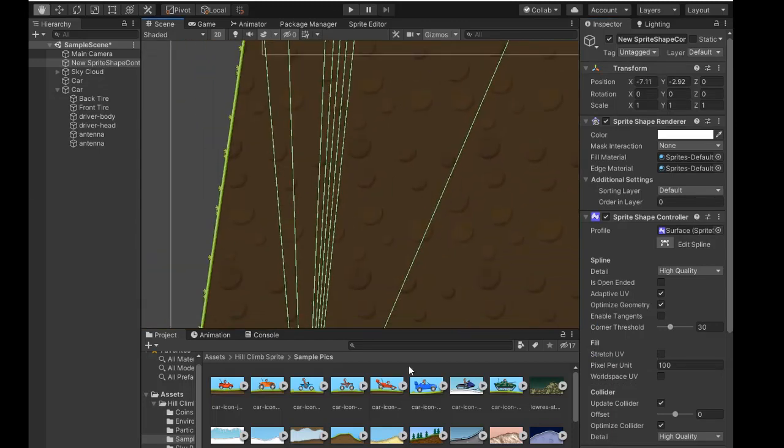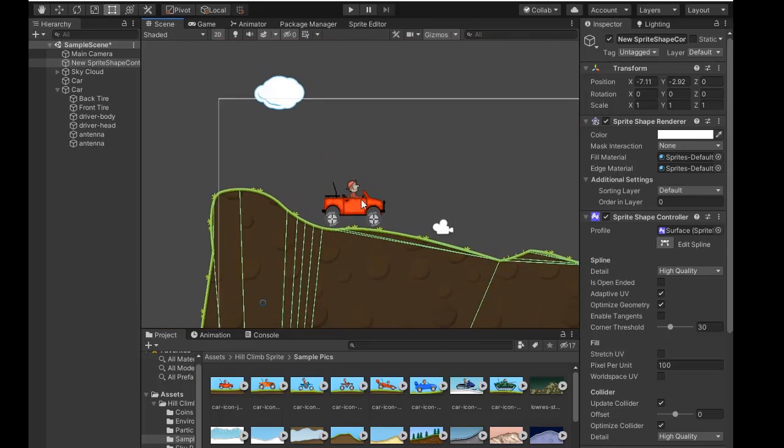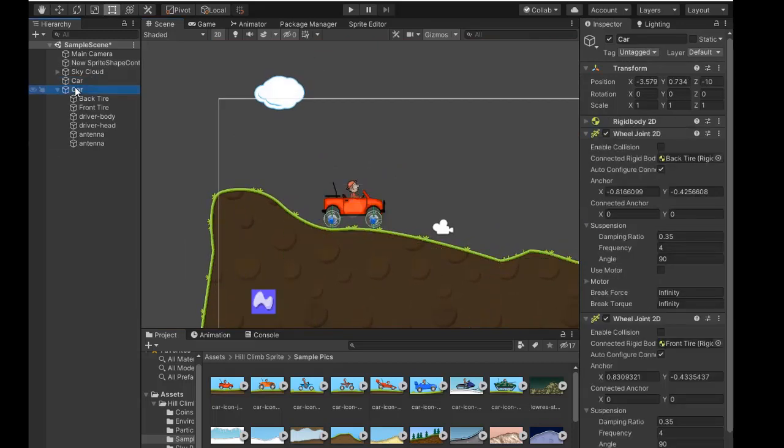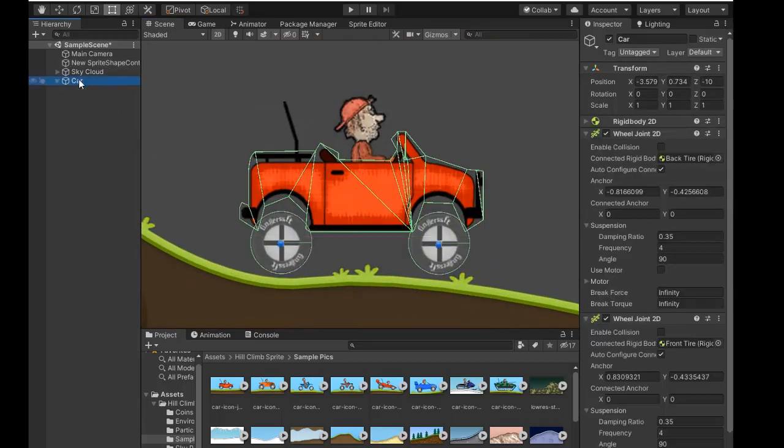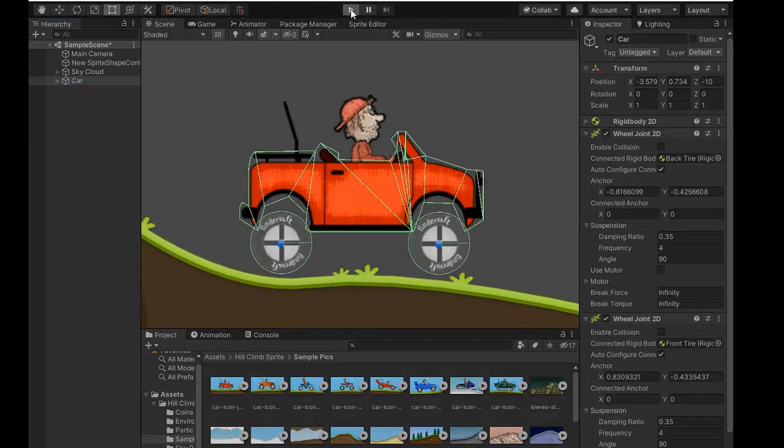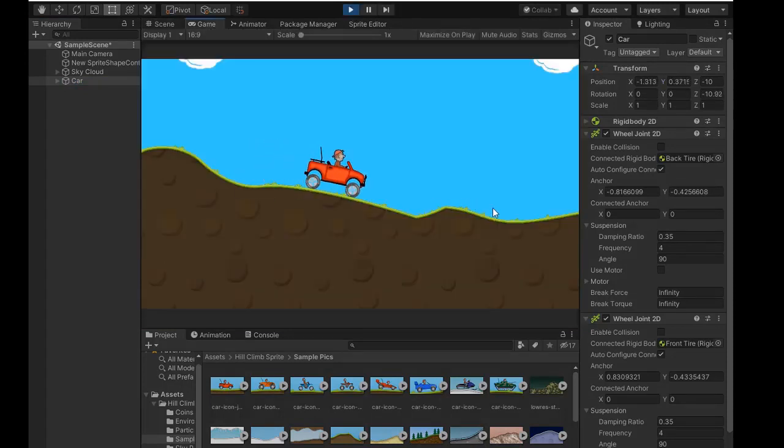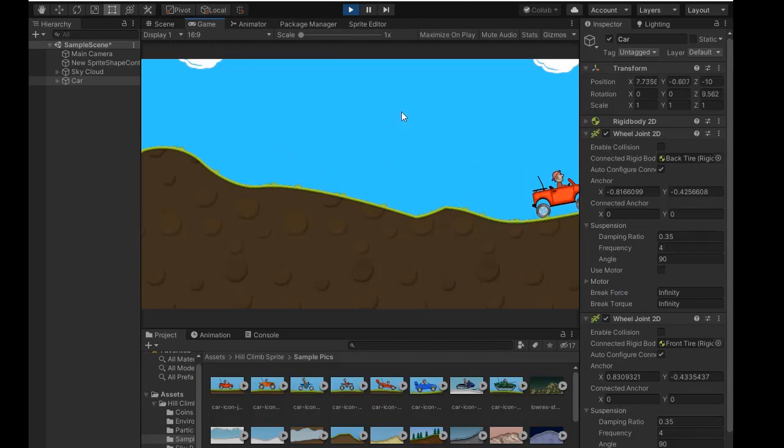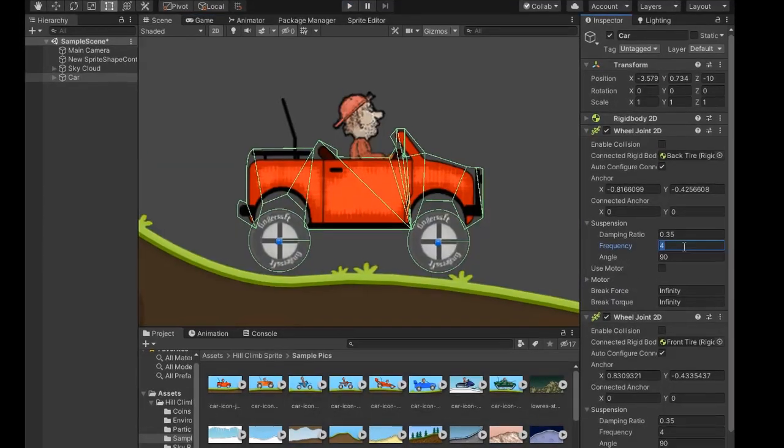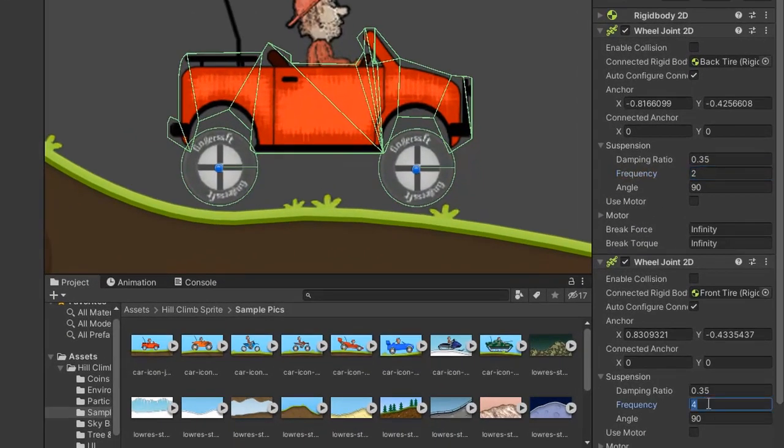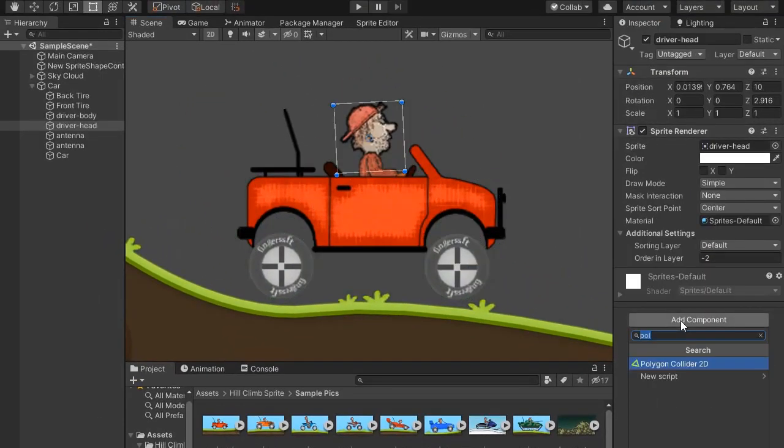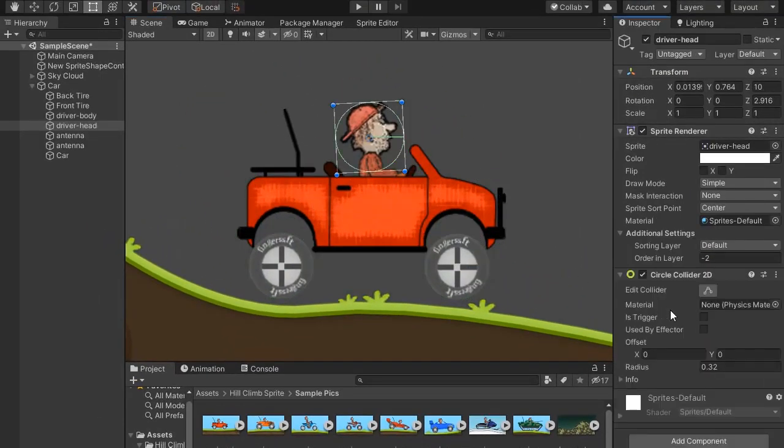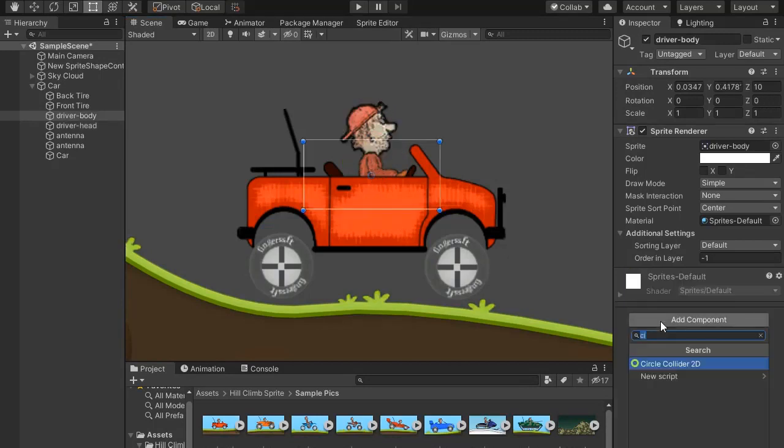Now play. Collider is missing. Select the terrain and add Polygon Collider 2D. The collider fits on the terrain. Now click the Play button and test. The car moves on physics. Set the frequency maybe to 2 because of less damping.